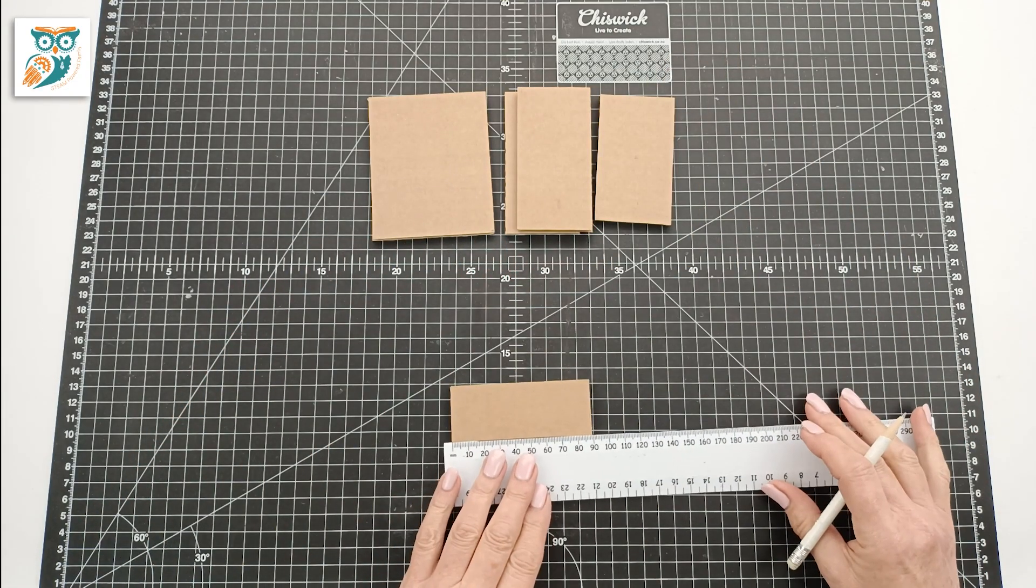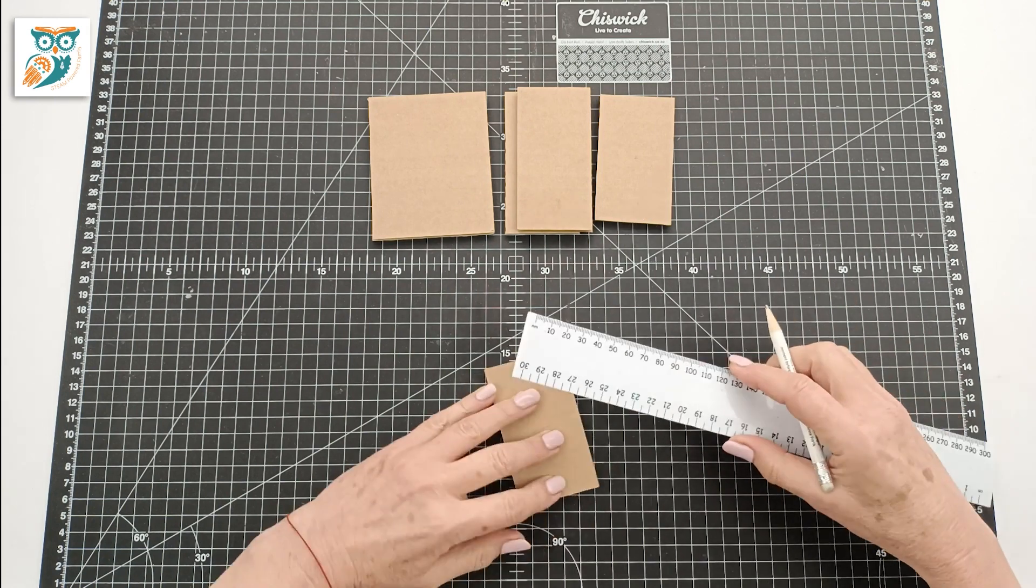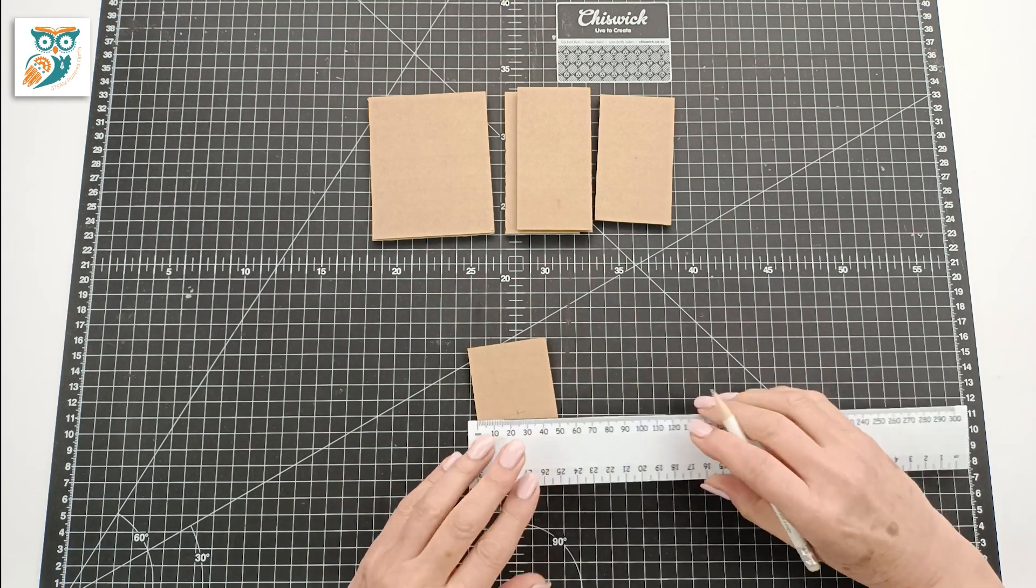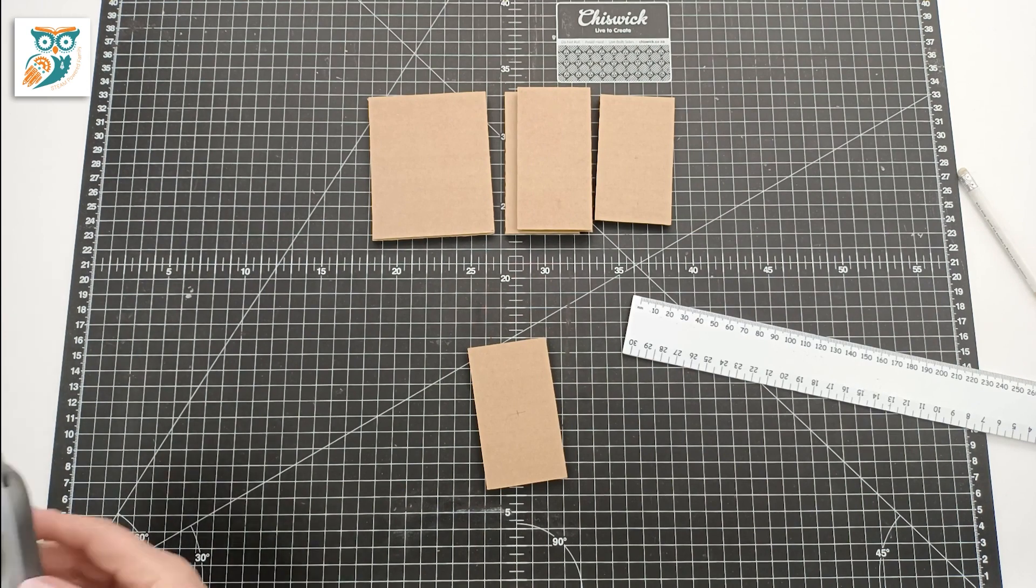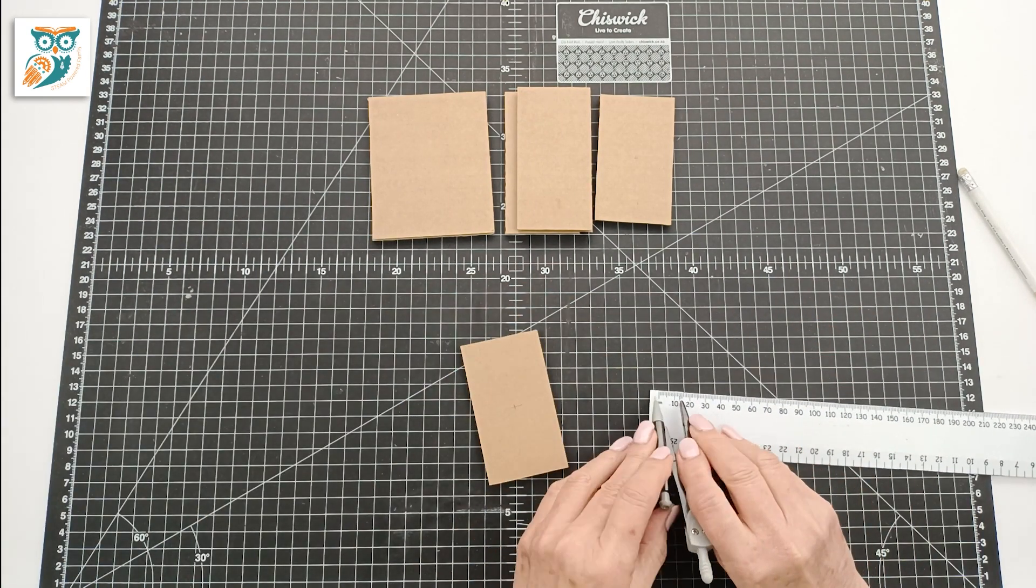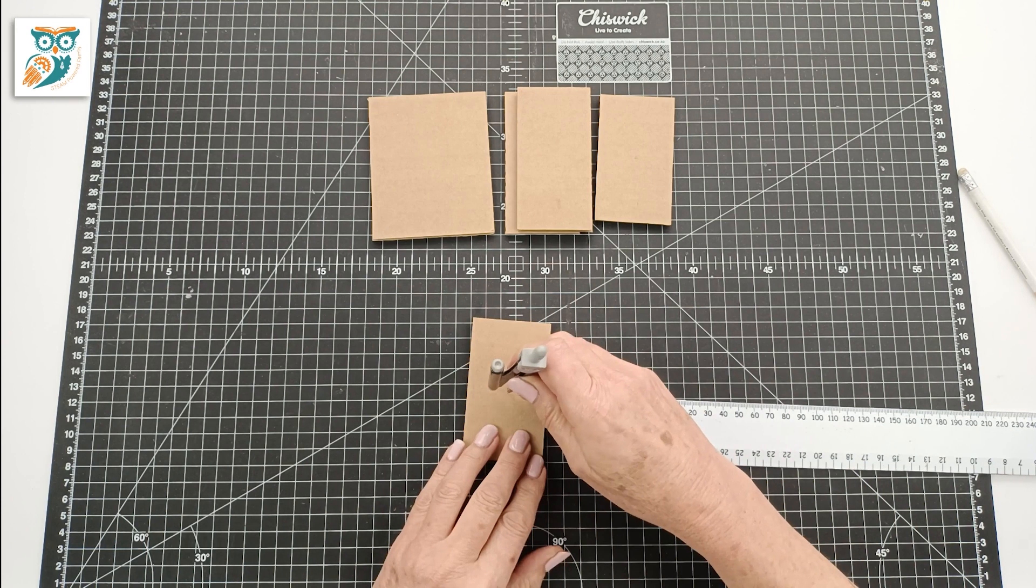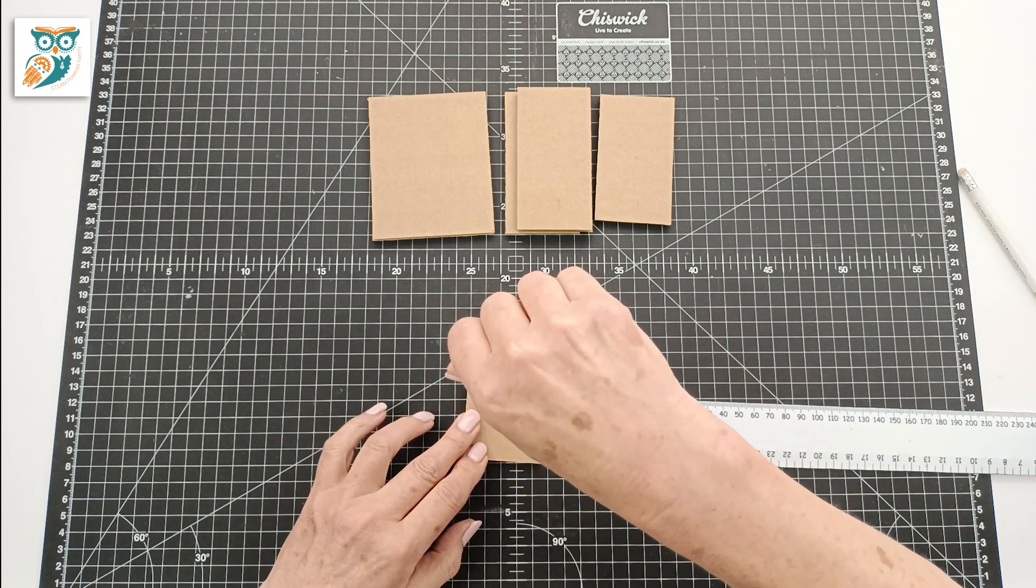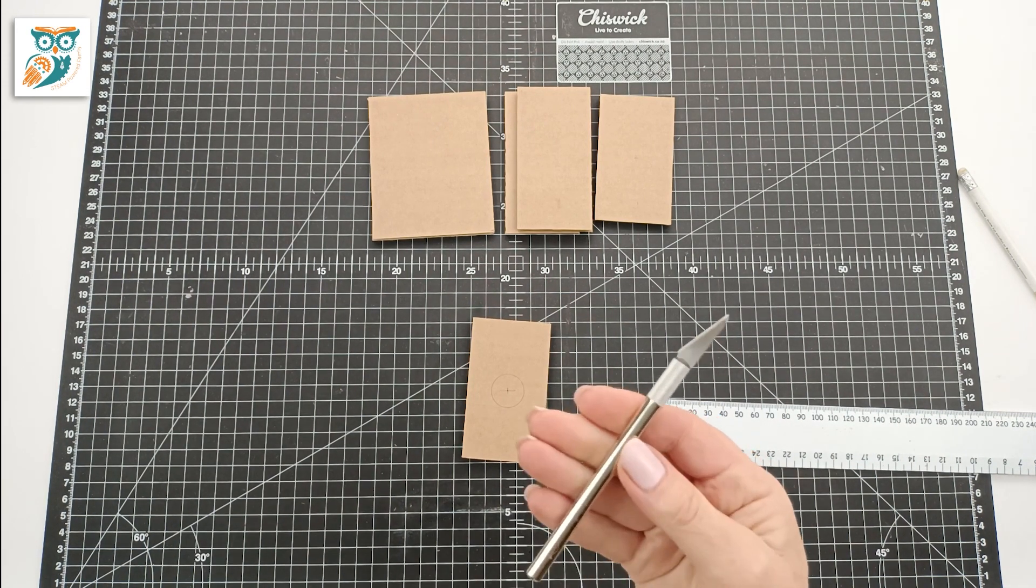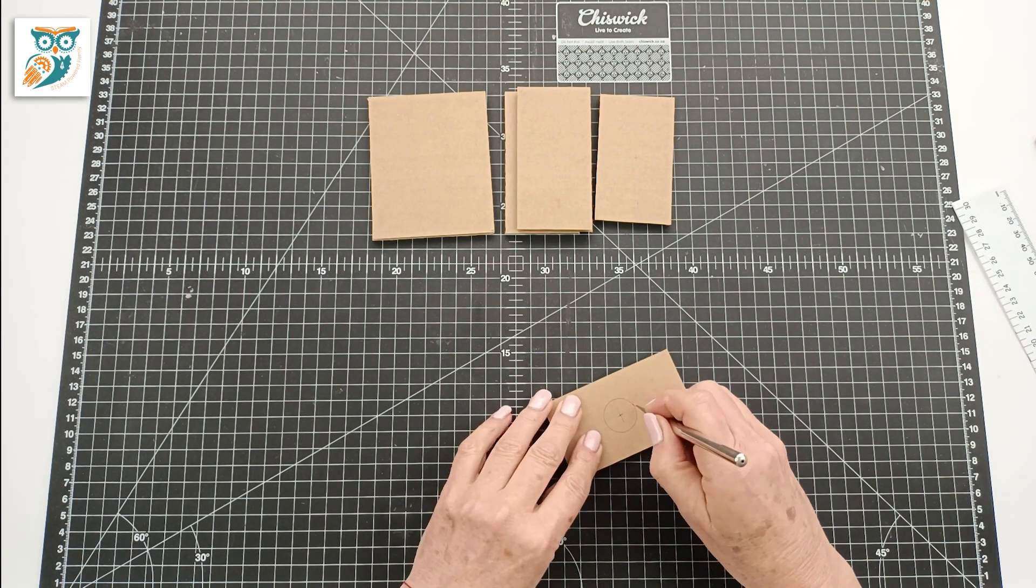Take one of the smallest rectangles and we're going to mark the very middle and then we're going to take our protractor and we are going to measure out a one centimeter radius and we are going to create a circle with a two centimeter diameter.